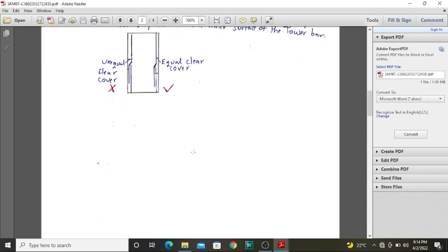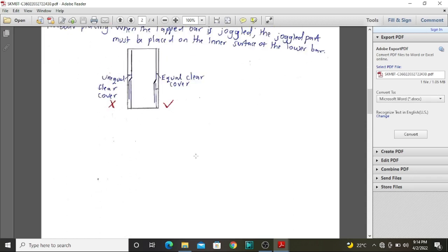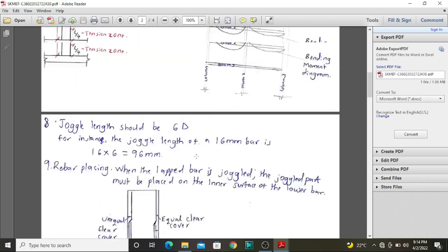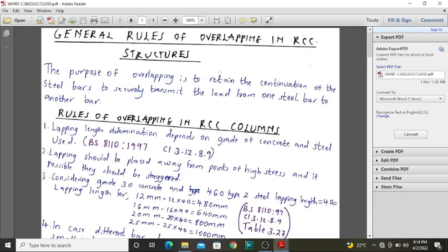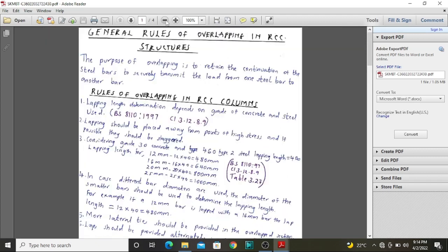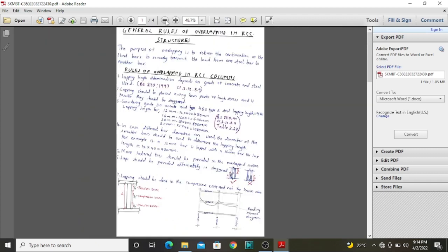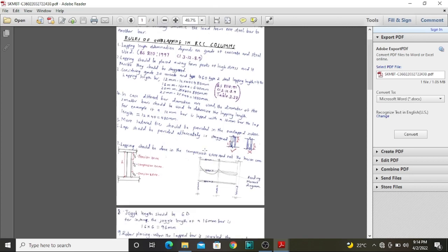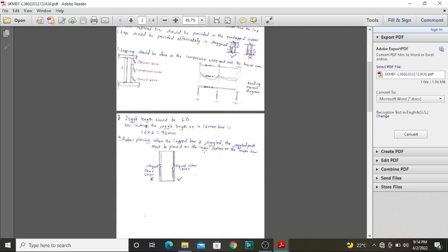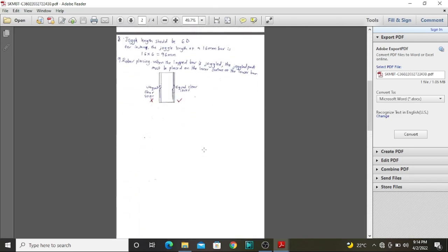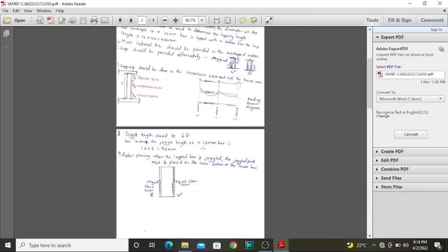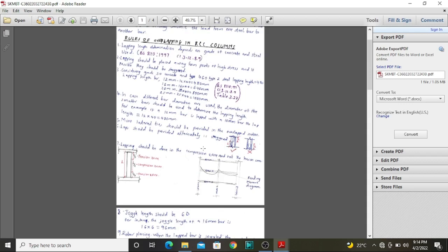That is all on the general rules of overlapping in RCC columns. Hope you have learned something. Please, if you have a question, raise it in the comment section and we will help you sort it out.